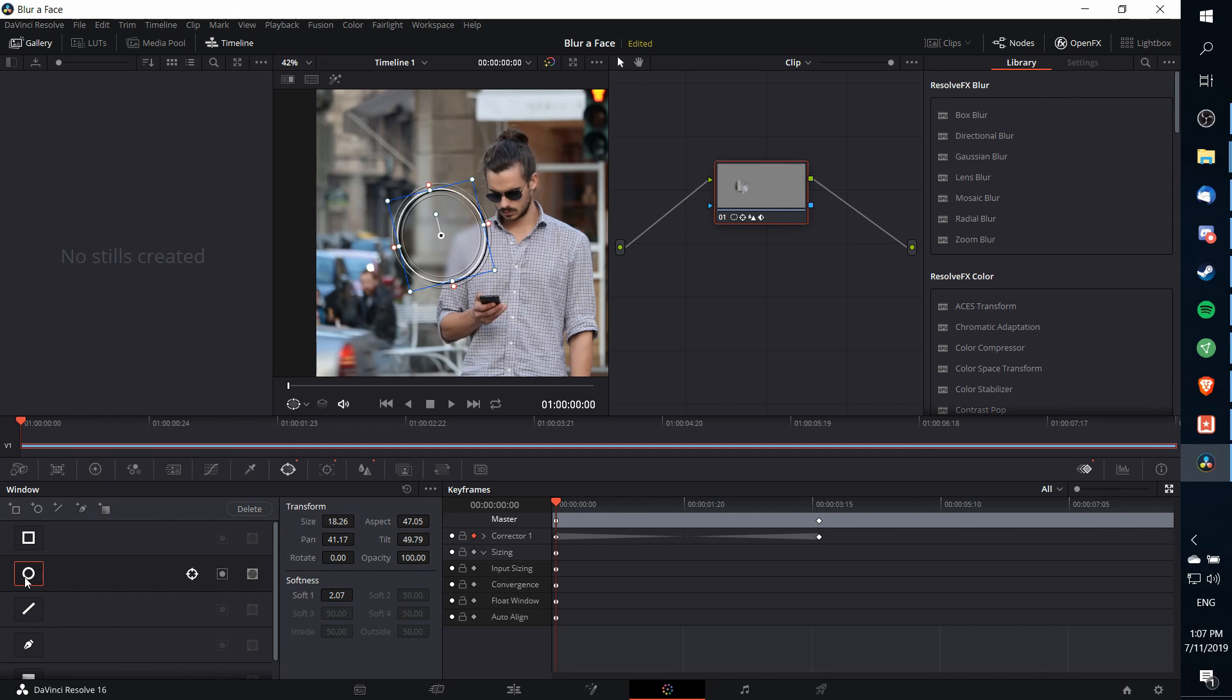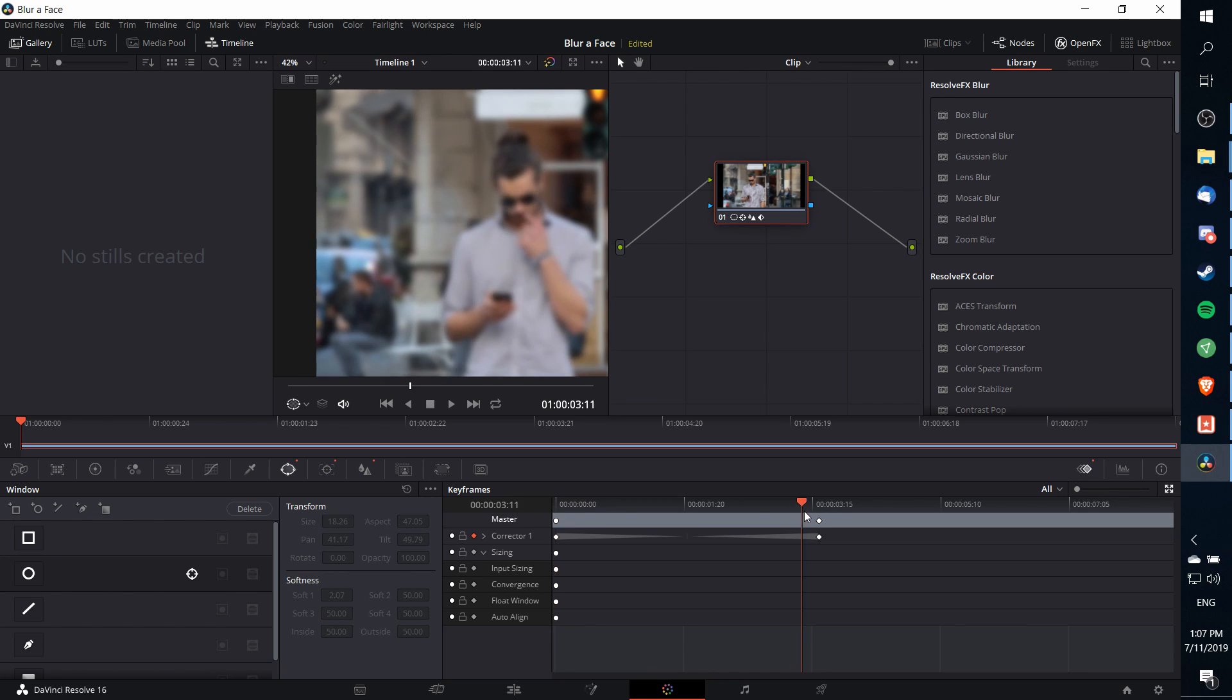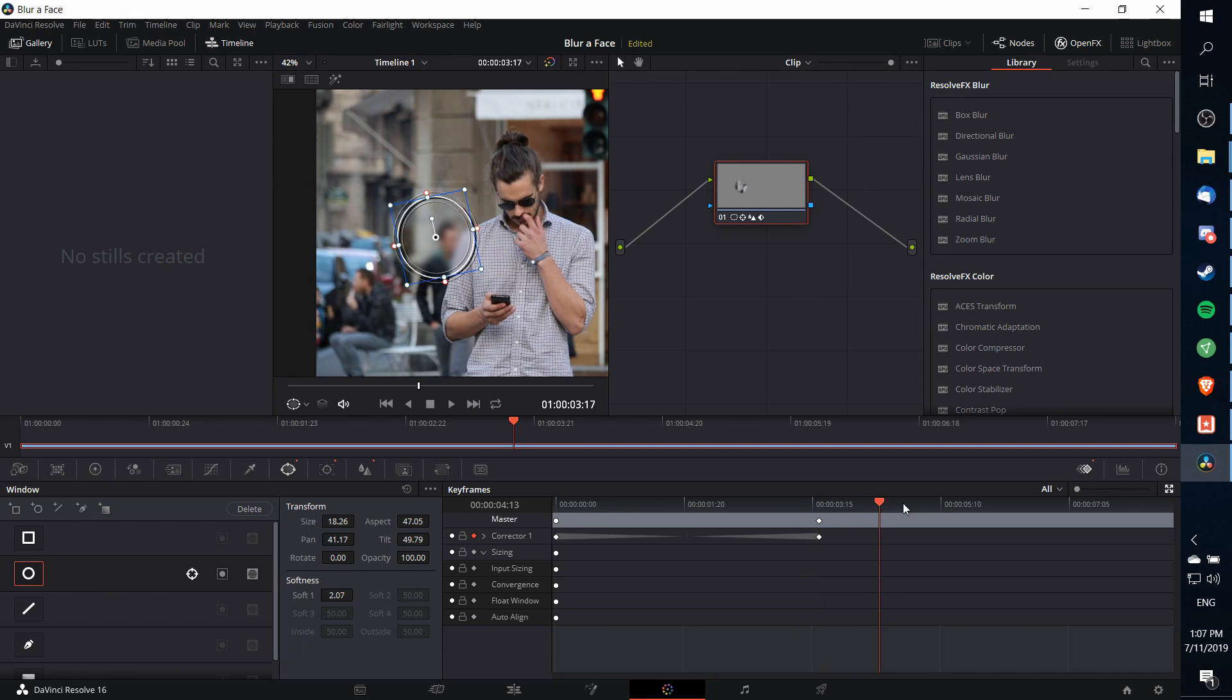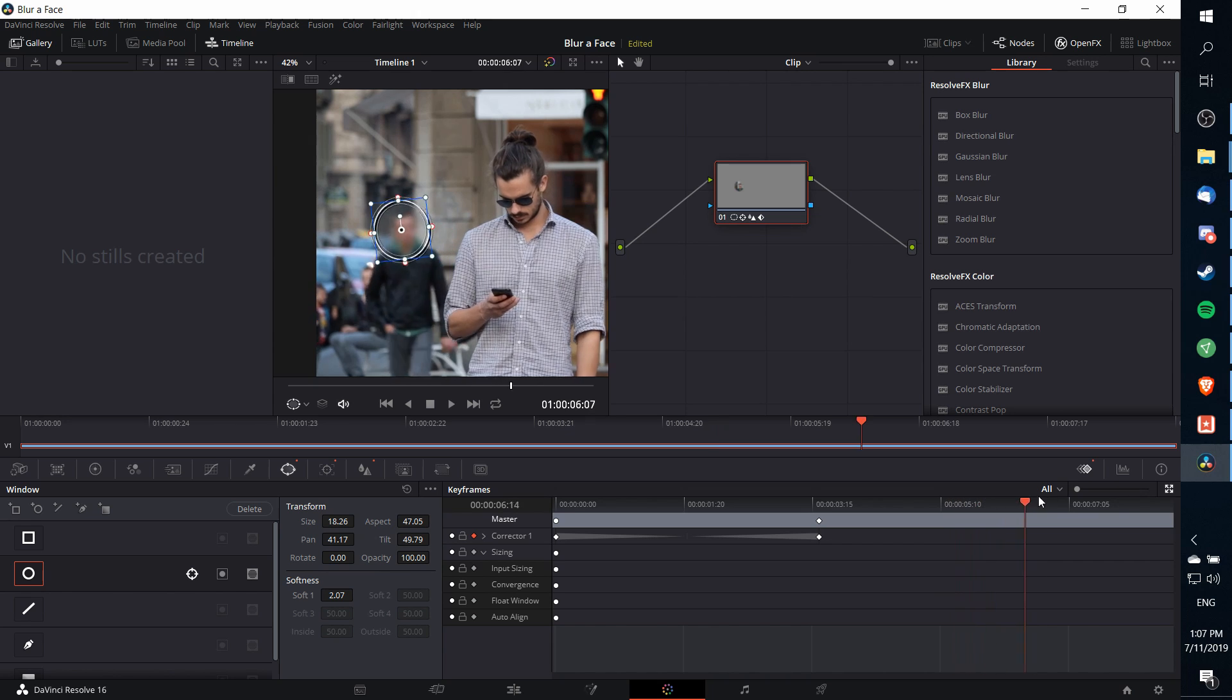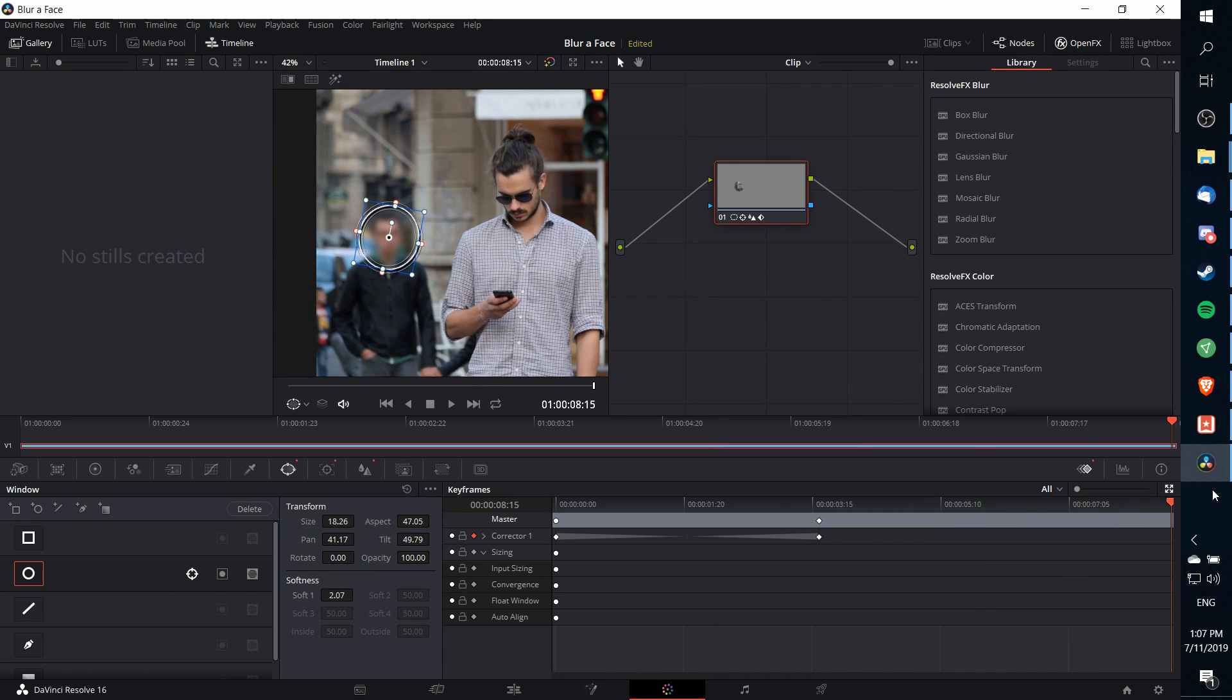So going back to the first frame, I turn that off, so now the power window doesn't actually come into play until right around there. Then I just want to make sure that that power window is enabled for the rest of the shot, which it is. If you need to re-enable it or disable it, just click on the corrector enabler right there in the power window in order to re-enable or disable it at any point during your clip.